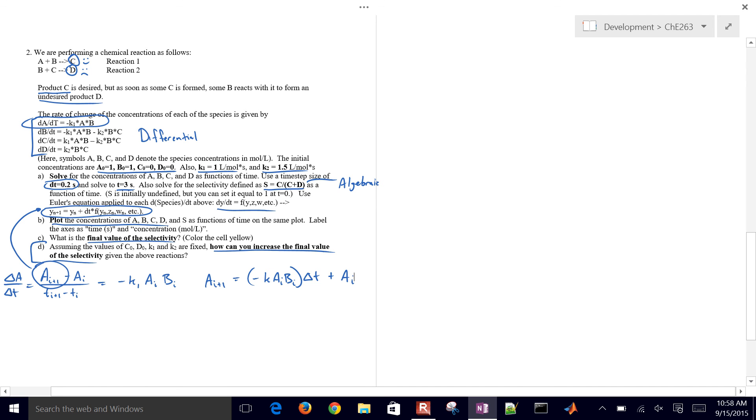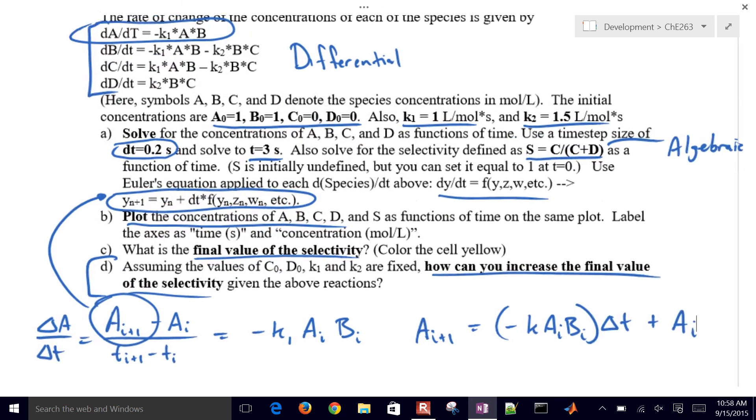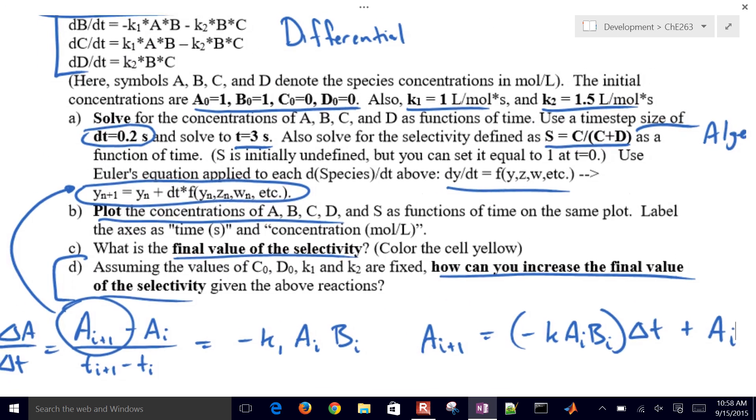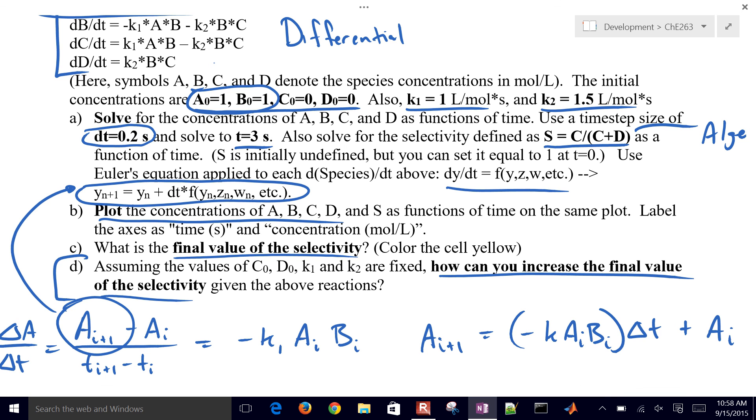I think you can figure out the rest of it. So what do you do to maximize the value of the selectivity? Well, we can change the initial concentrations of A and B. And then we can use solver, for example, trying to maximize that last value of the selectivity.